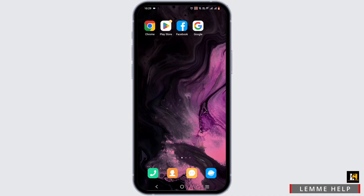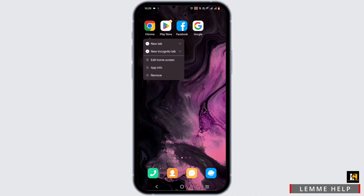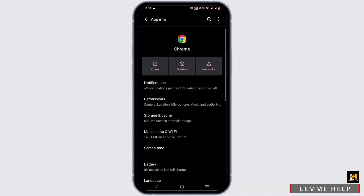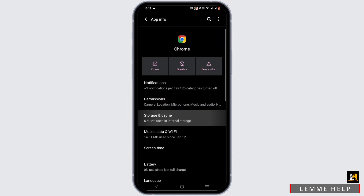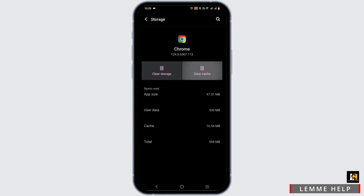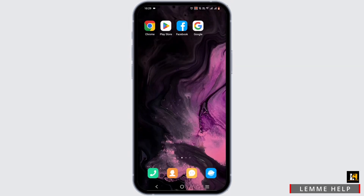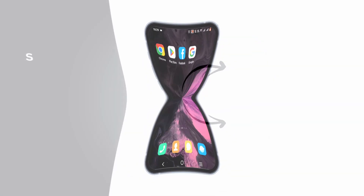Another way is to press and hold on your Chrome app and head to App Info. Repeat the same process of force stopping it and clearing the cache by heading to Storage and Cache. By following these steps, your issue will be solved.